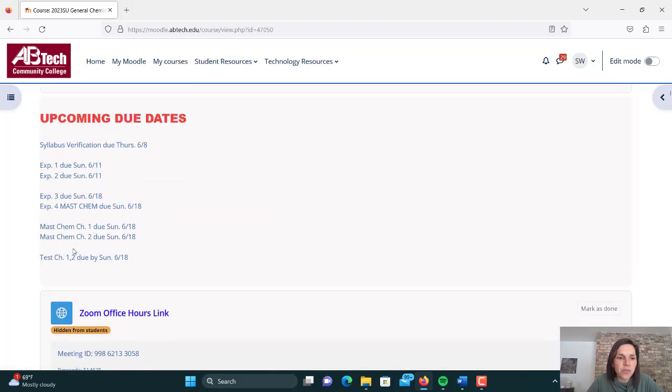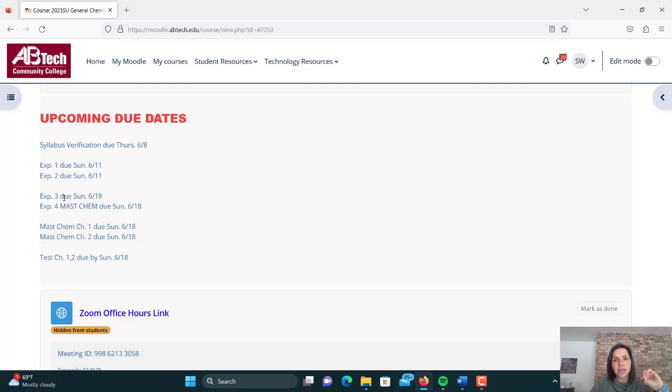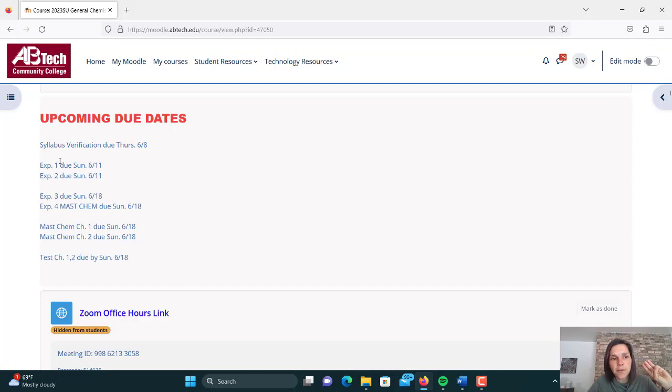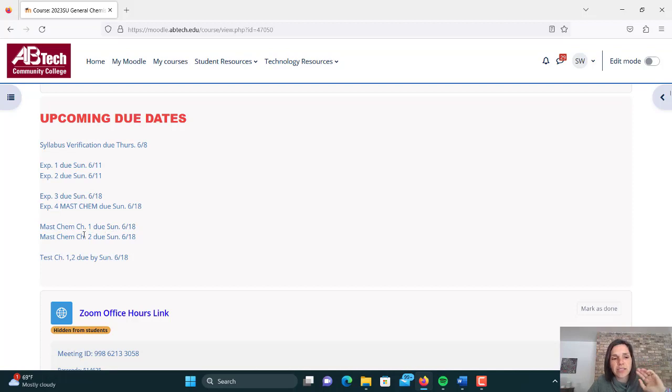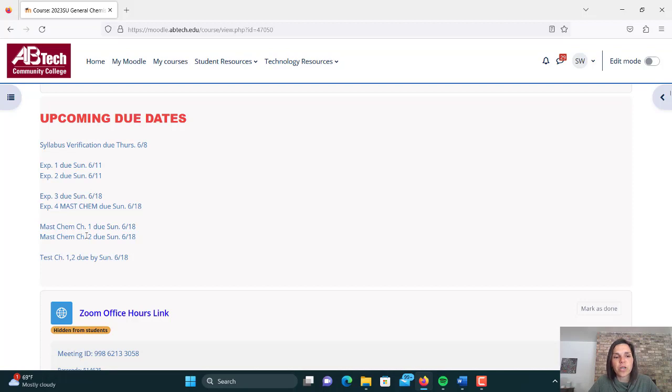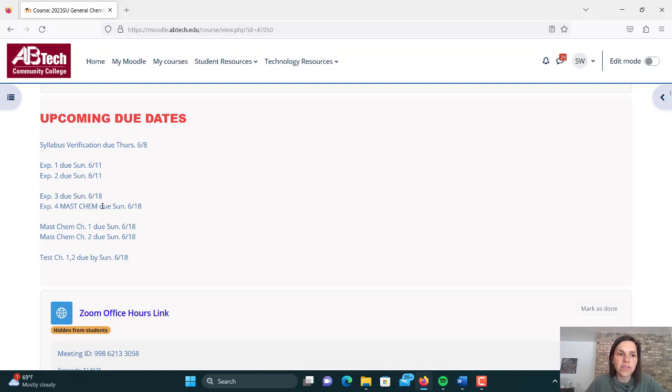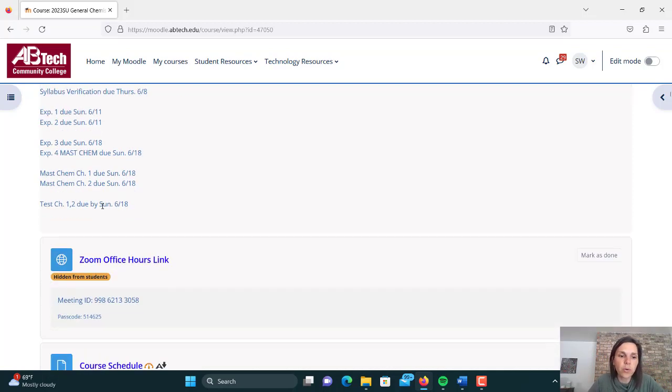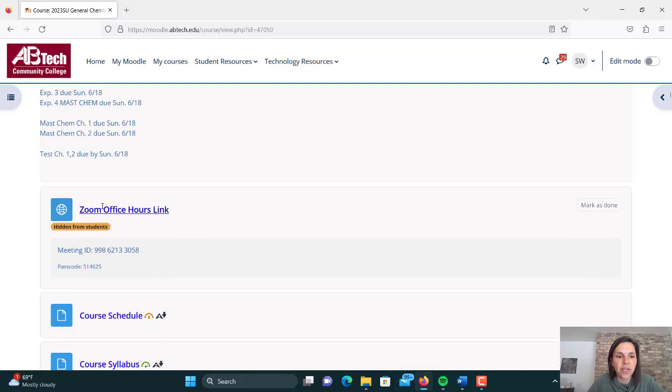I'm going to run through the different types of assignments that you have. The very first assignment is this syllabus verification. This is a really important and really easy assignment. It's going to mark you as active and present in the course so that you don't get dropped by the registrar. So all you do is you read through the syllabus. You make sure you've asked me any questions you have. And then right down here, there's a link for syllabus verification. And you just say that you agree to the policies you've asked questions. And that has to be completed by Thursday the 8th. So that's the first assignment. Outside of that, you're only going to have three types of assignments in total. You're going to have experiments. Mastering chemistry, that's where your homework is going to be. And then the test.